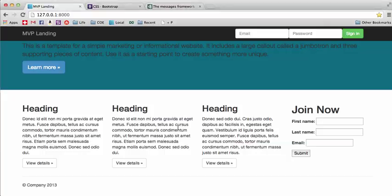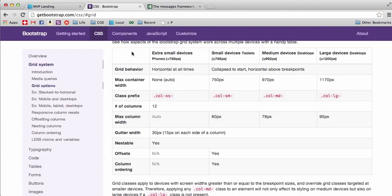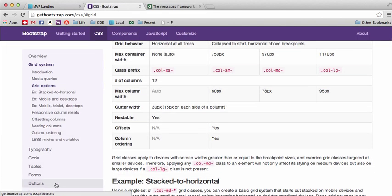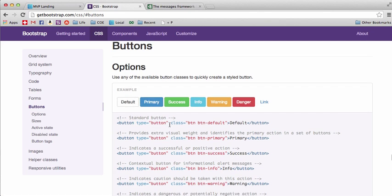That's pretty much the basics of changing the columns. Now with buttons and stuff like that, we can go back into our CSS, look at buttons. To change the color of the button, we just add these classes to it. So the default class is this one right here.